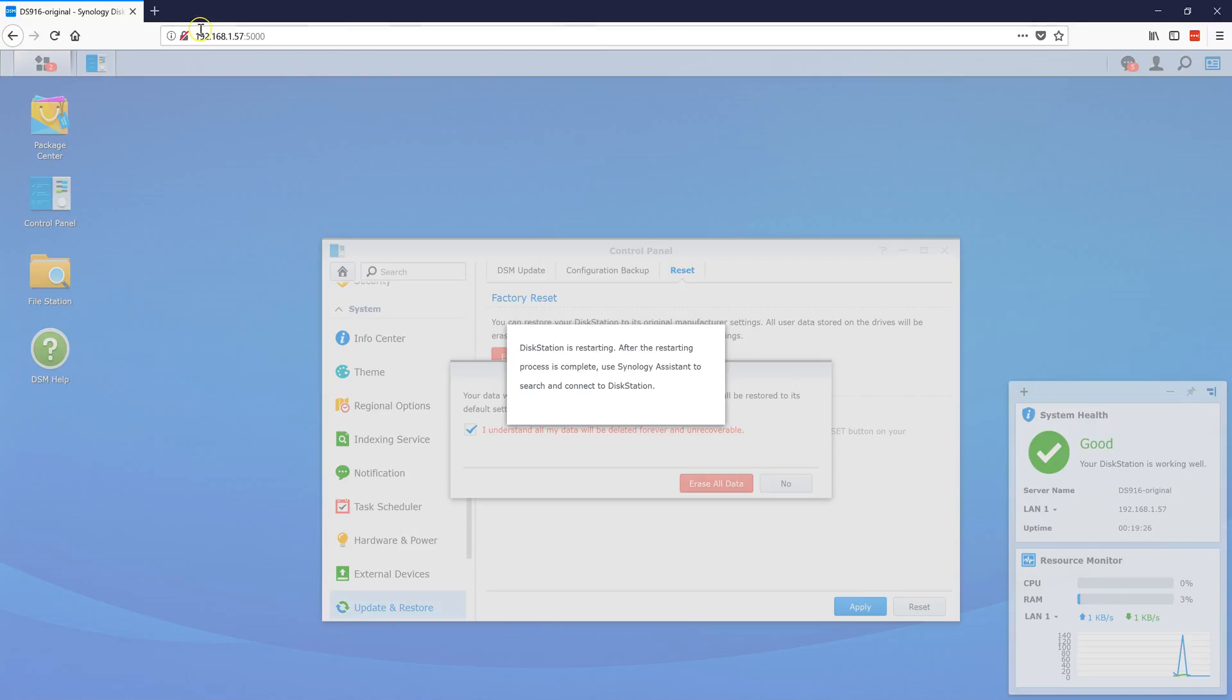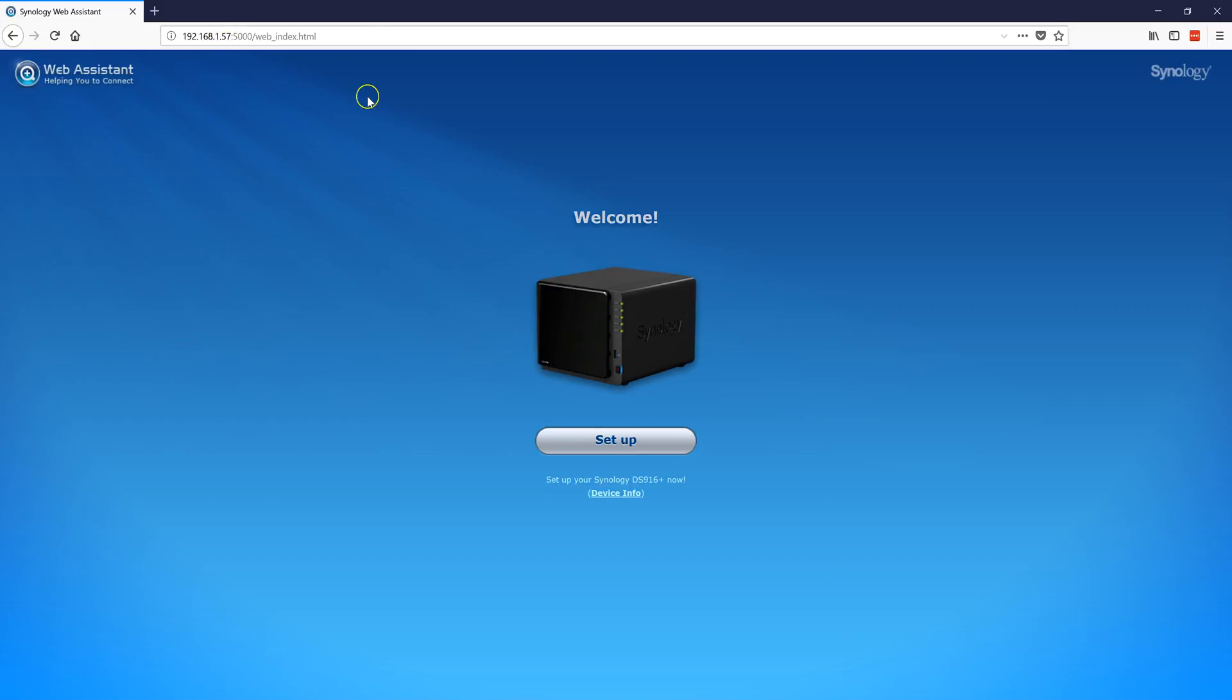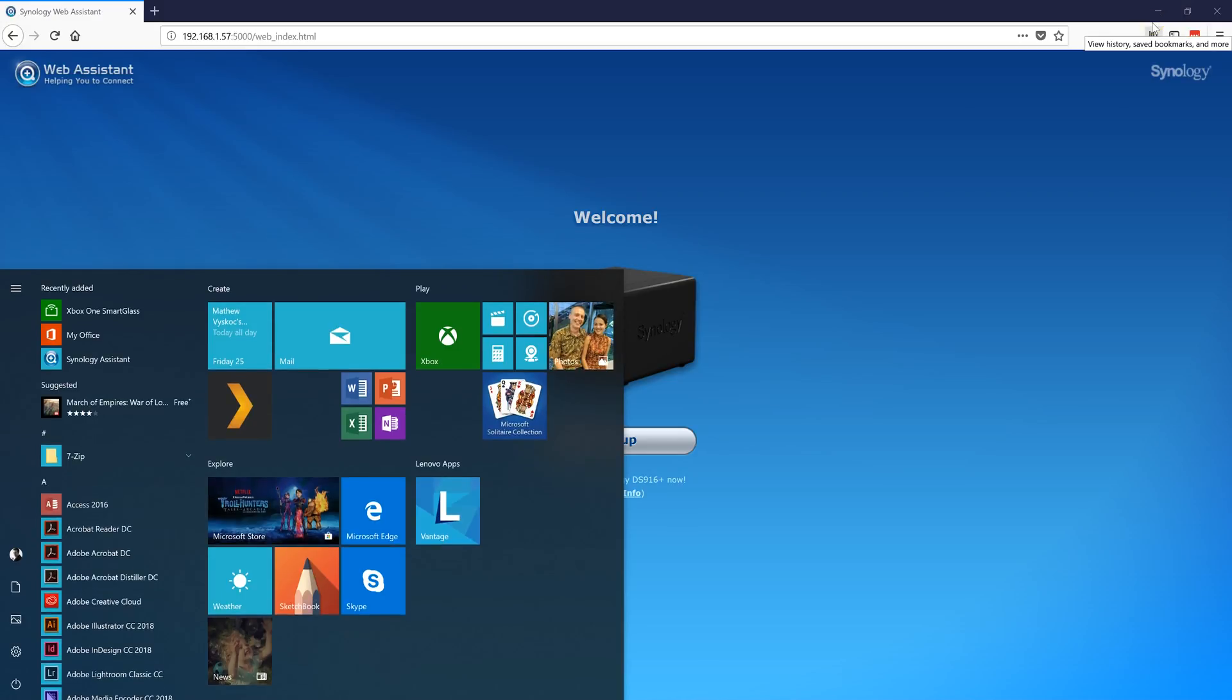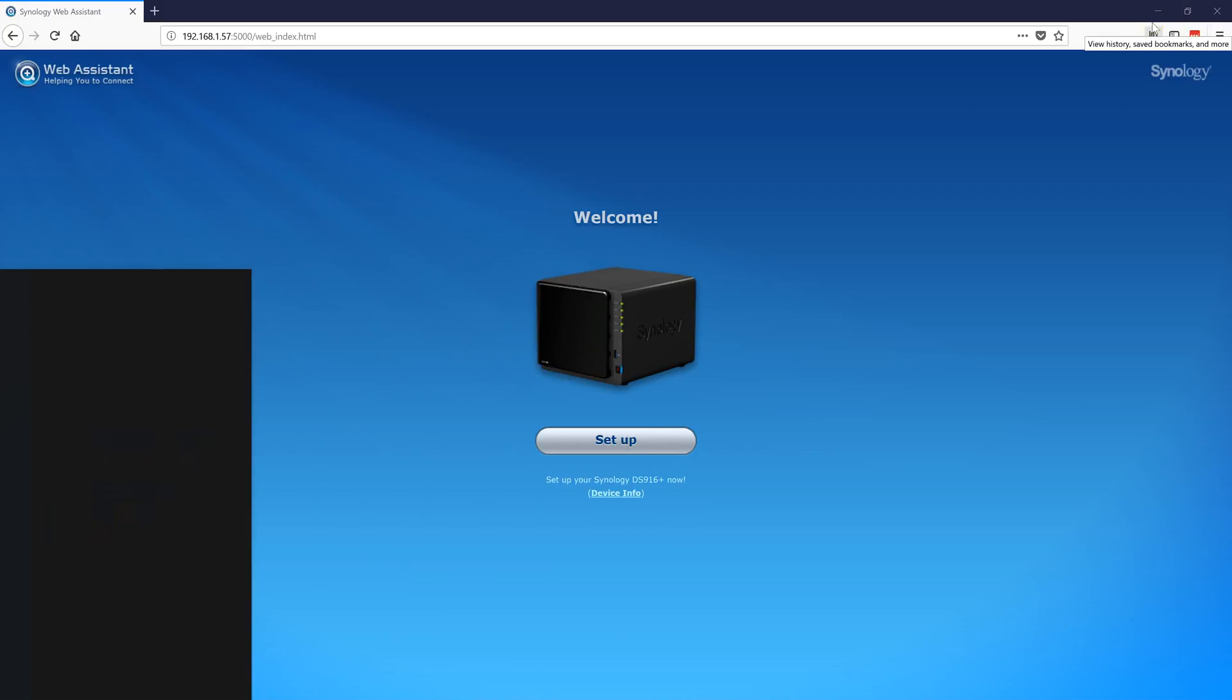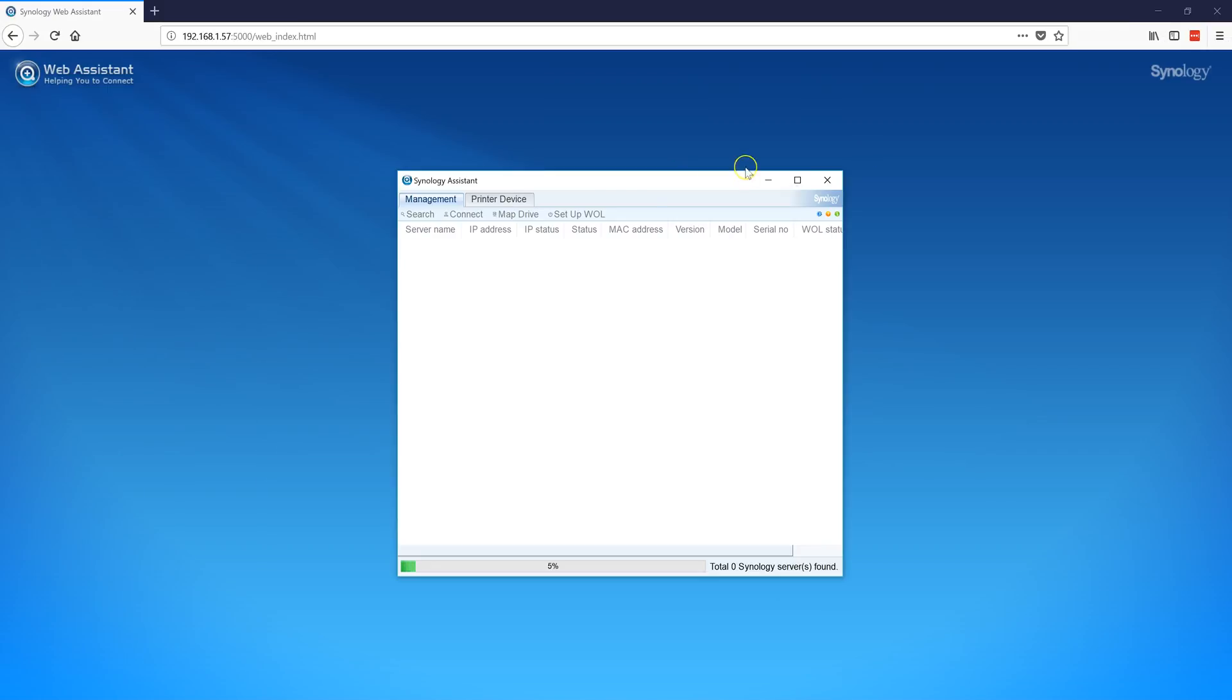This has been reset. Let's try to connect. Luckily, I had it on DHCP, so it picked up the same IP address. Otherwise, you might need to run the application called Synology Assistant that would help you locate your Synology and connect to the correct IP address.